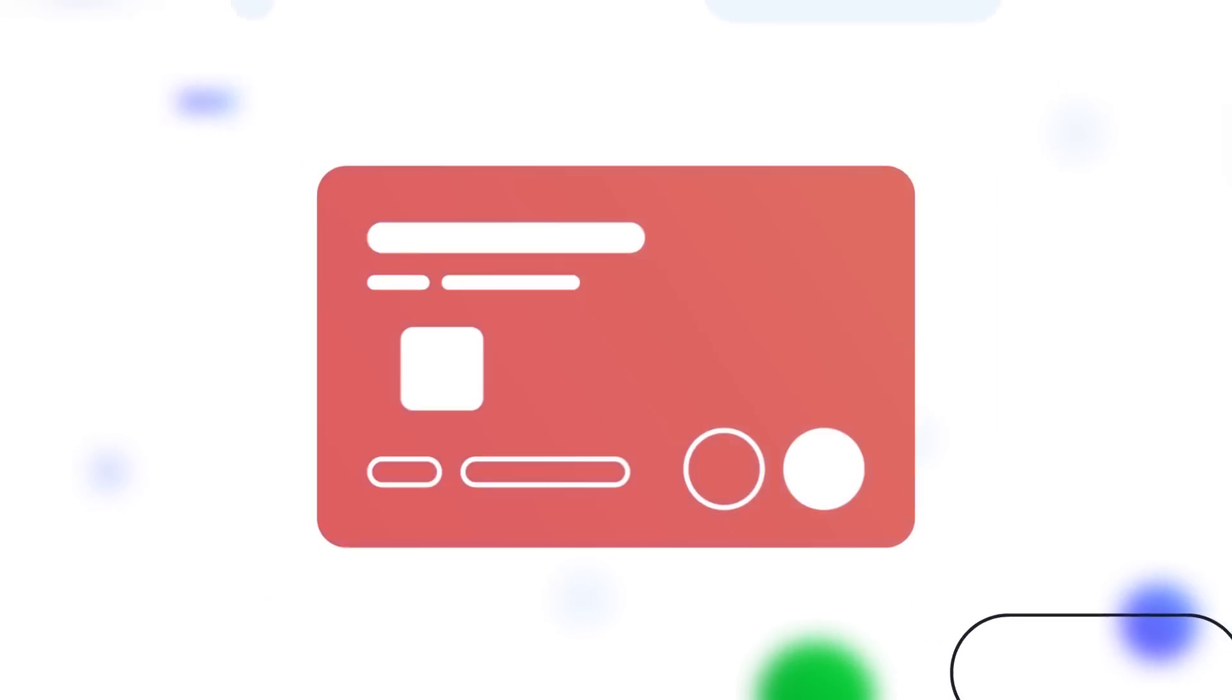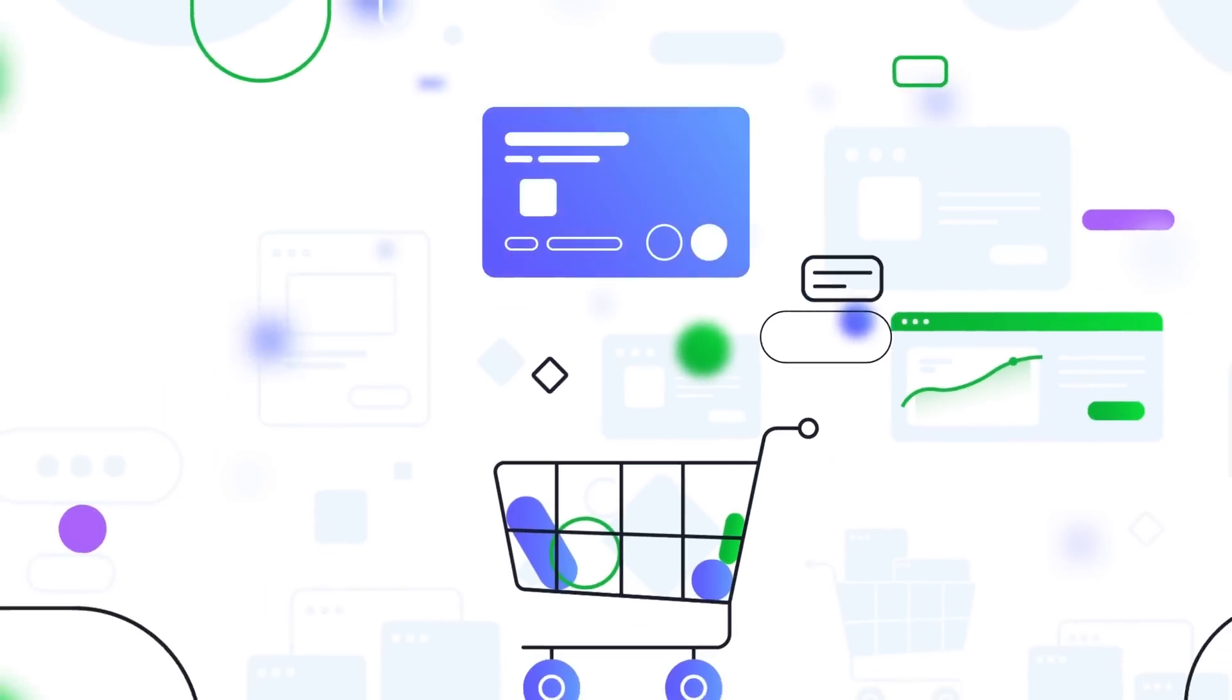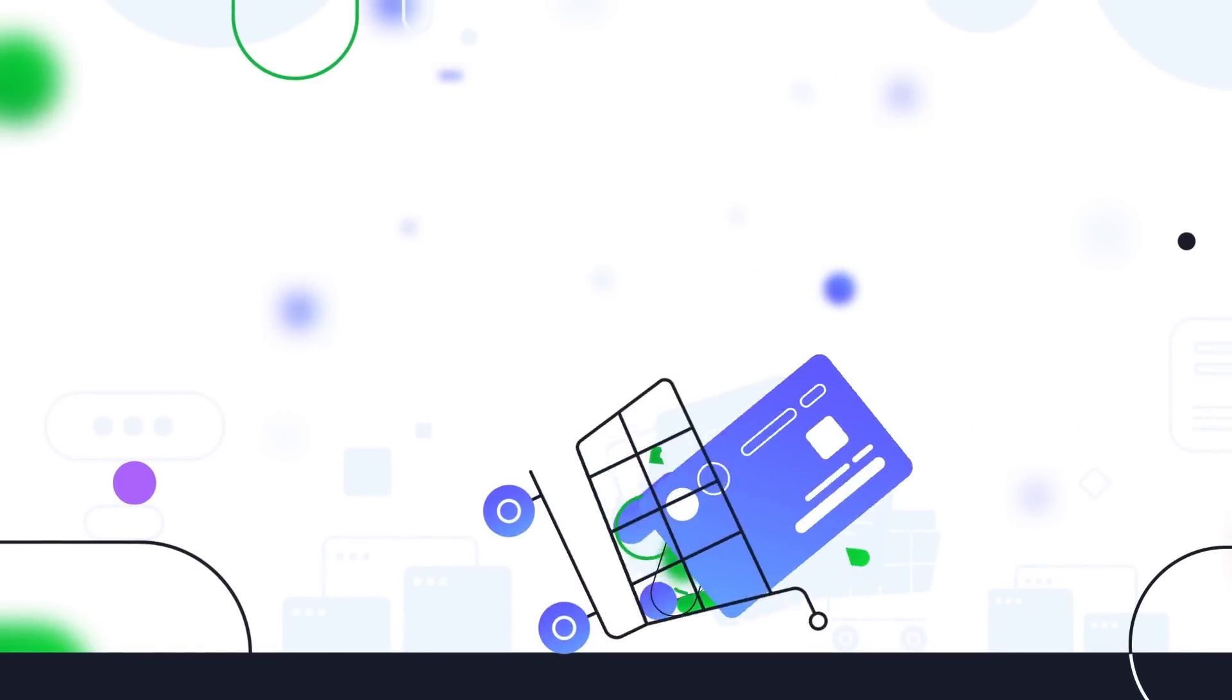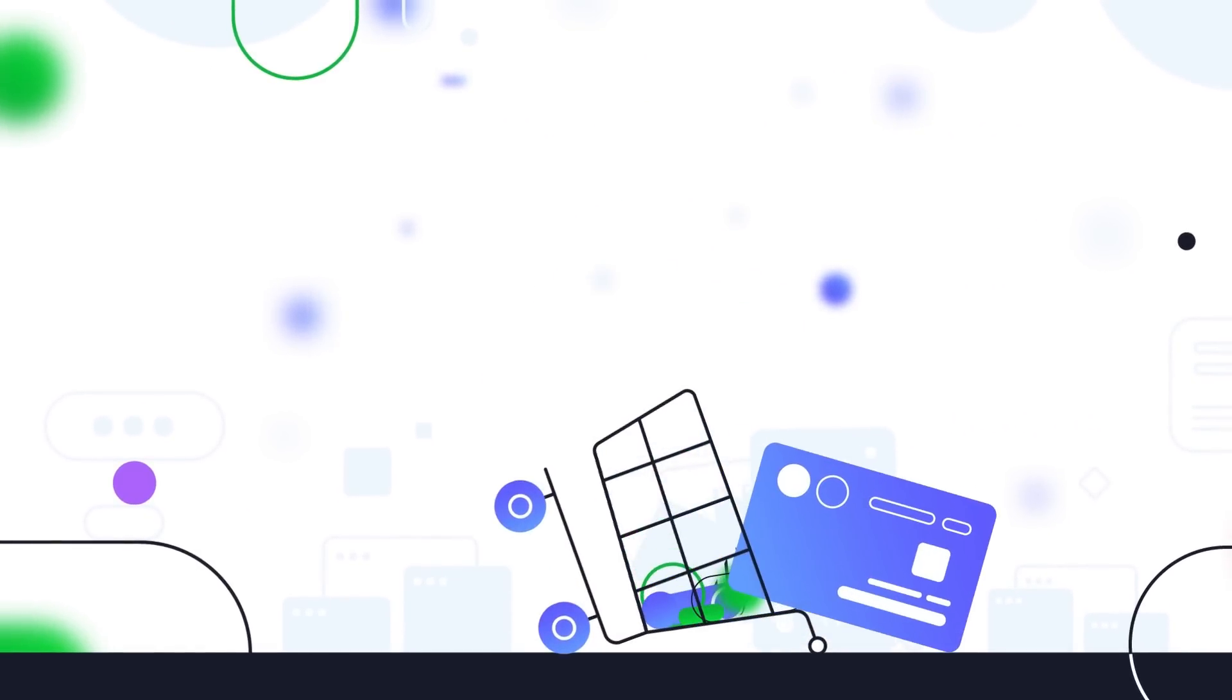From inconvenient credit cards to slow bank transfers, the payment methods we use today can't keep up with our fast-paced digital world.